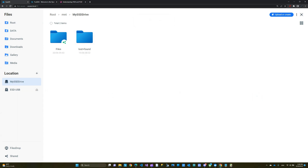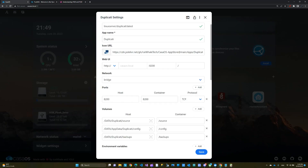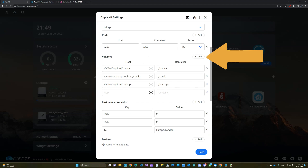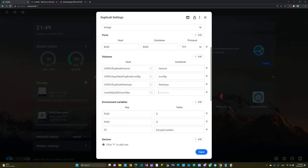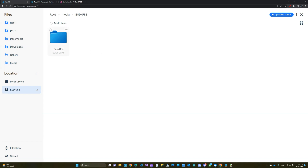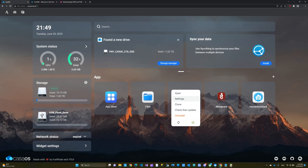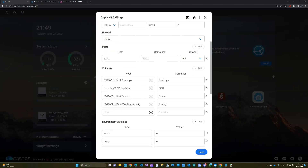I'm going to copy the Files path, then go back to Duplicati Settings and add it there, calling it 'Files.' Then I need to copy the path from the Backups folder on the thumb drive — go back, copy the path, go back to Duplicati Settings, add that path, and call it 'My Backup.' Let's save it.